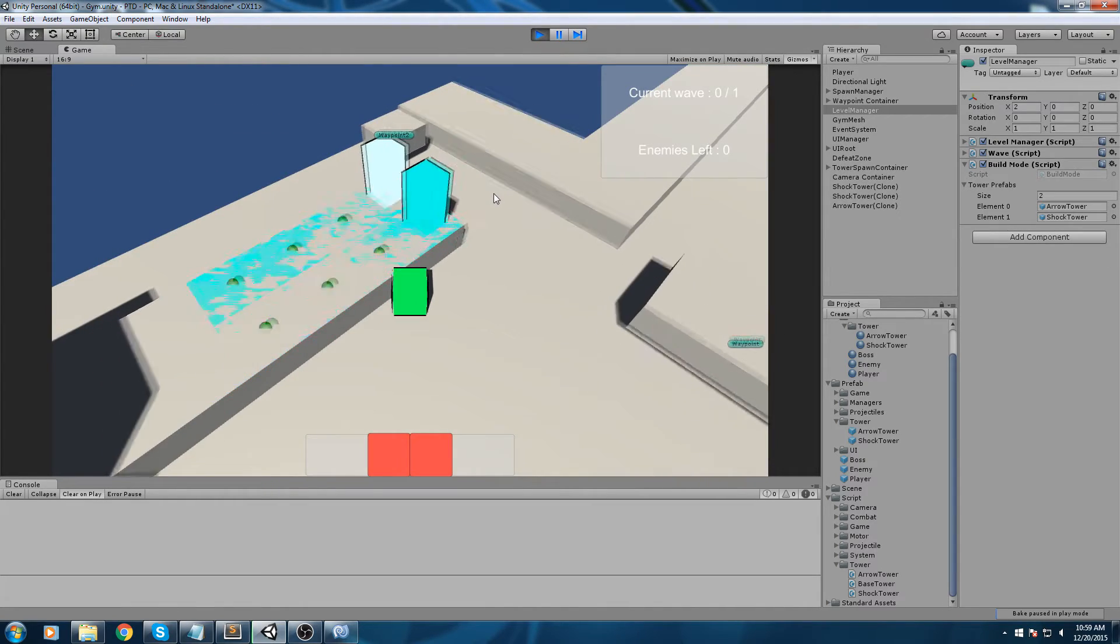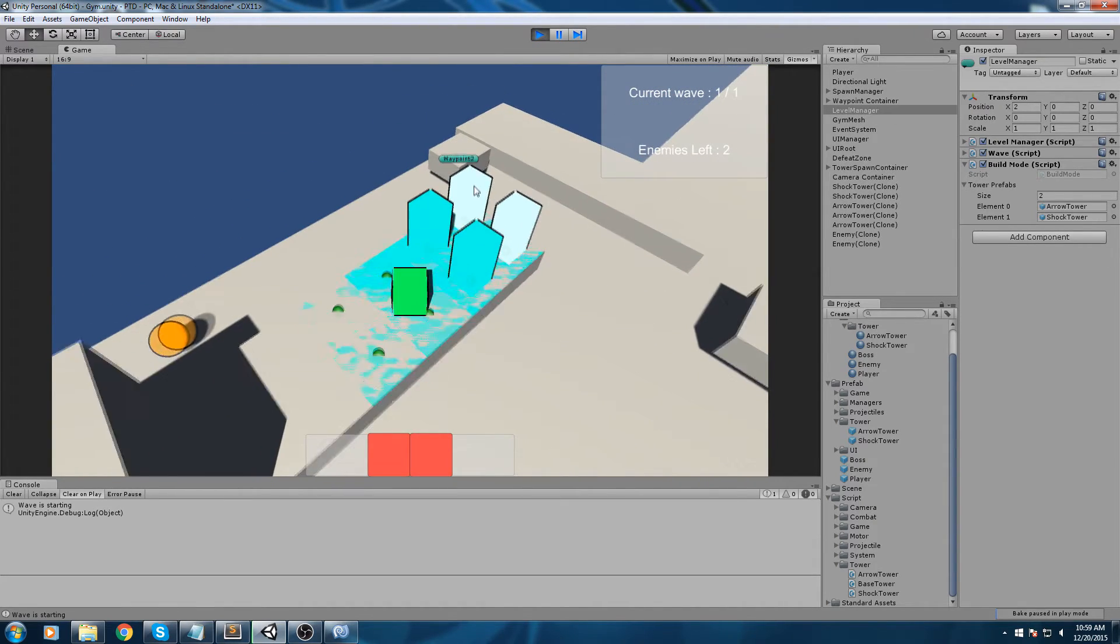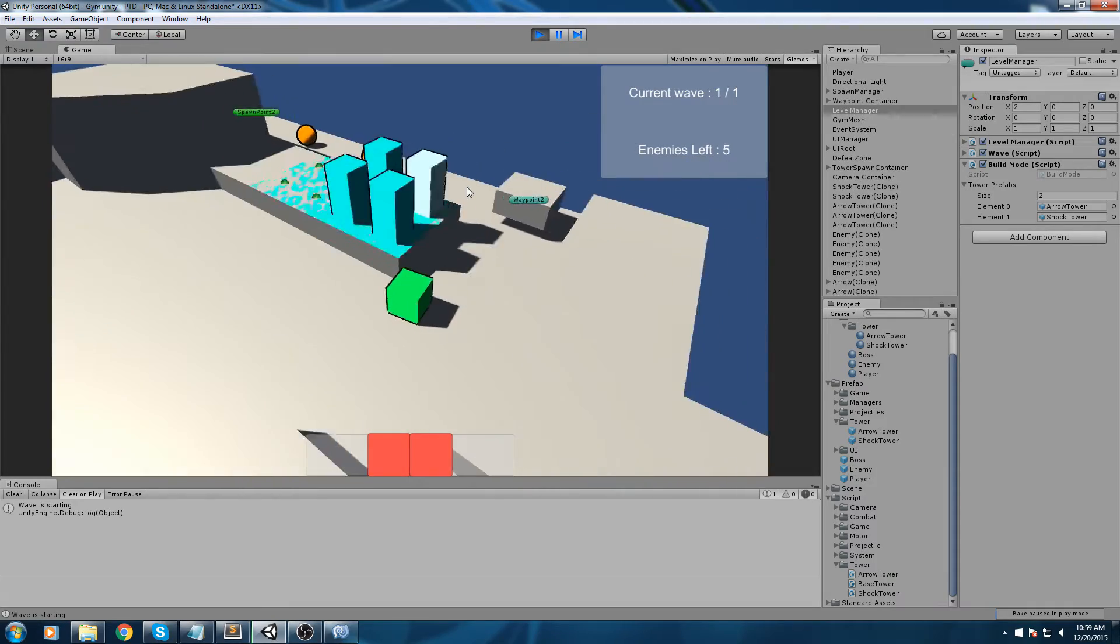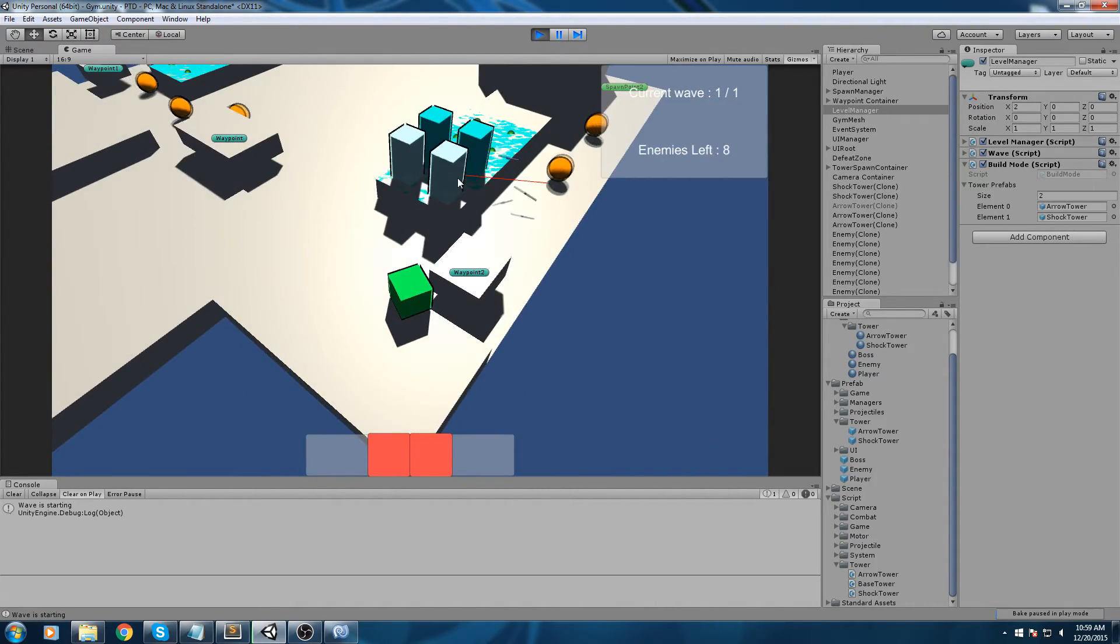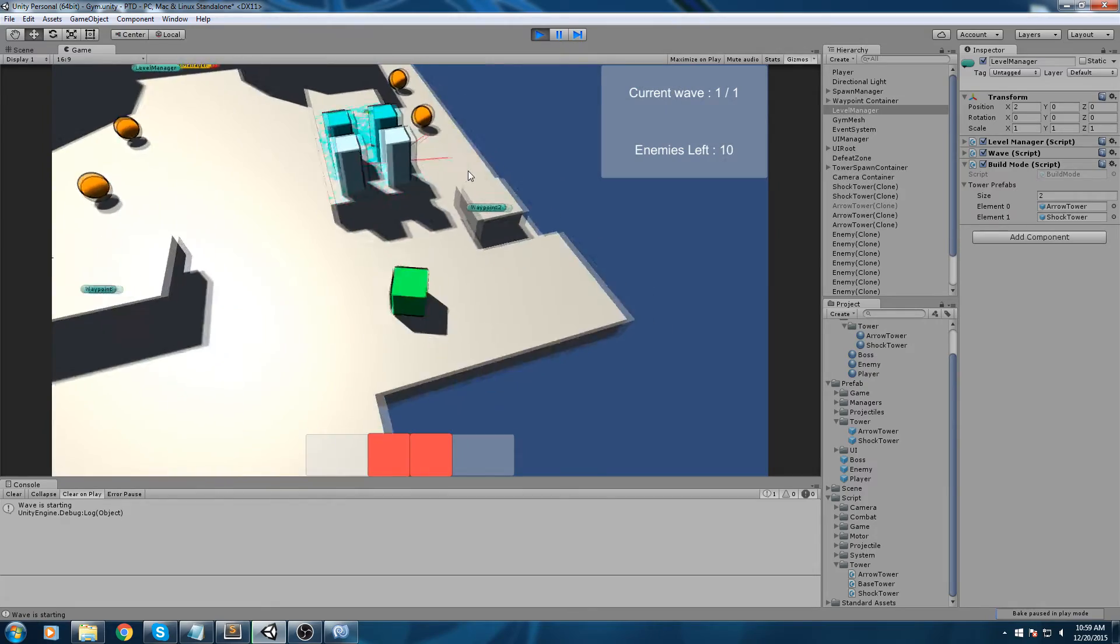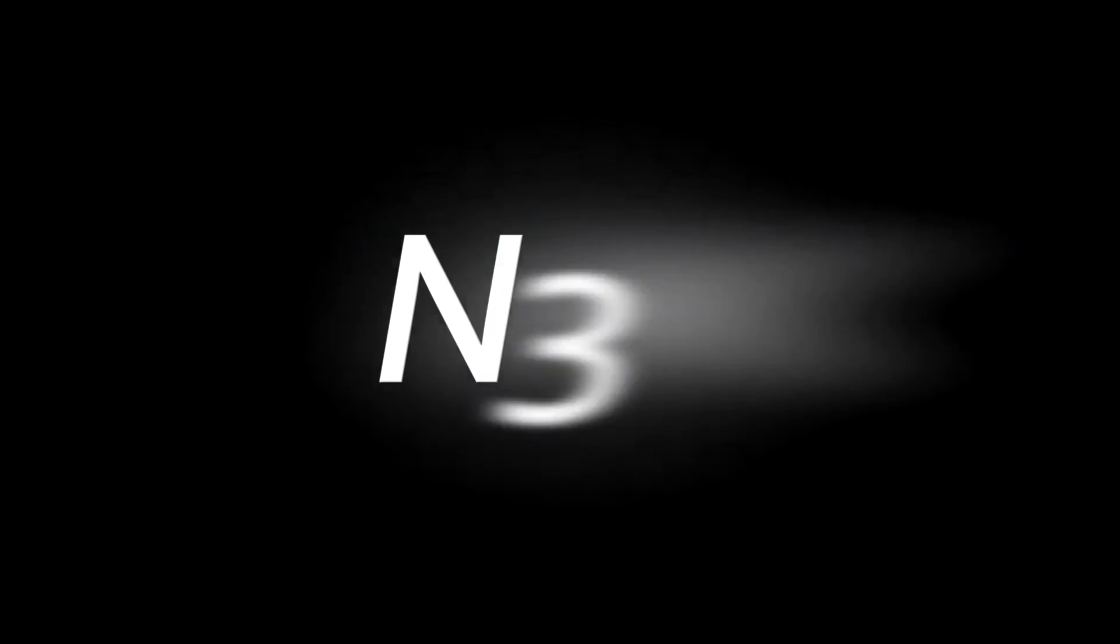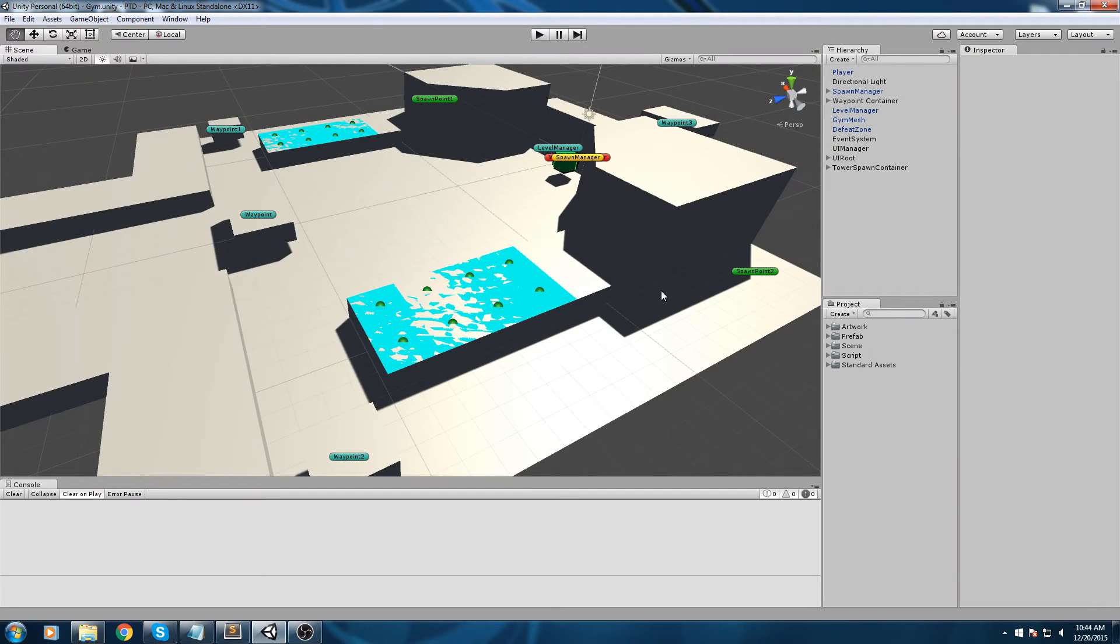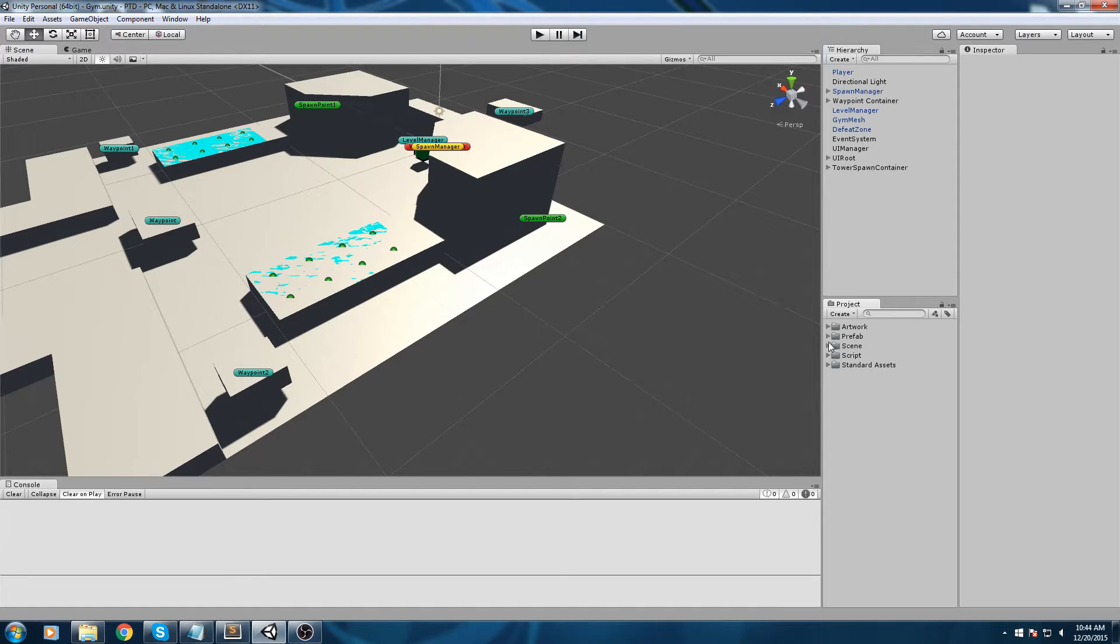That's what we're going to be creating today. Just stick around, it's a fairly simple episode. So guys, without further ado let's get started. Let's pull out our only turret we have right now. If we go in the prefab folder and inside the tower folder, you can see we still have our arrow tower.